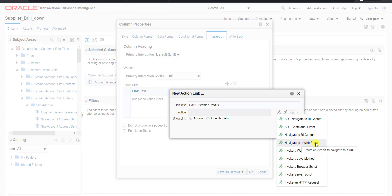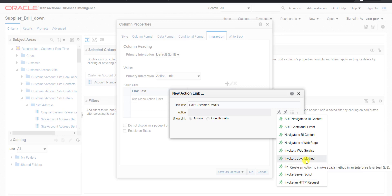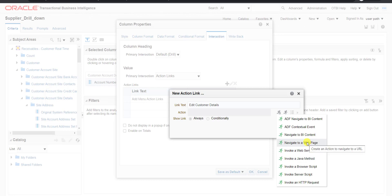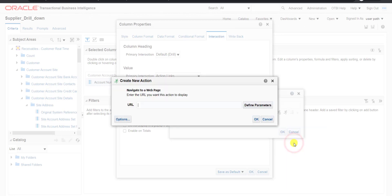We have to choose Navigate to Web Page. We want to navigate to a web page — there are different types of actions we can achieve from here. I already explained some of these in my previous video. Here we are trying to achieve Navigate to Web Page, so I am clicking on it and we have to provide a URL here.